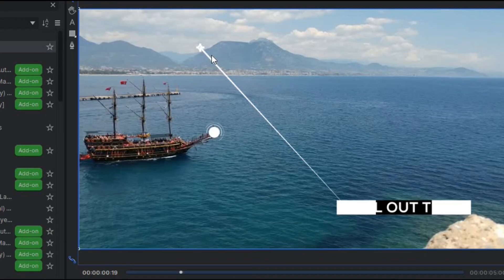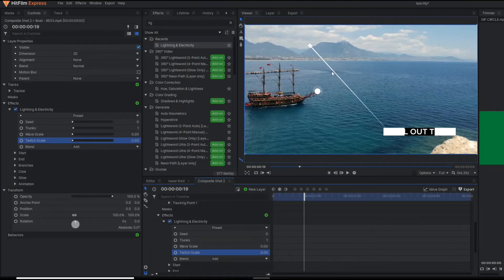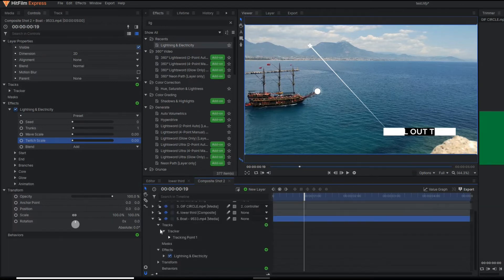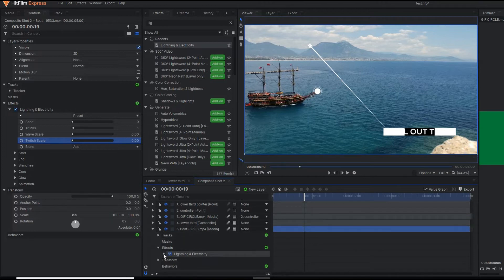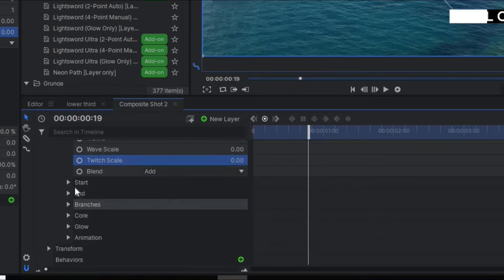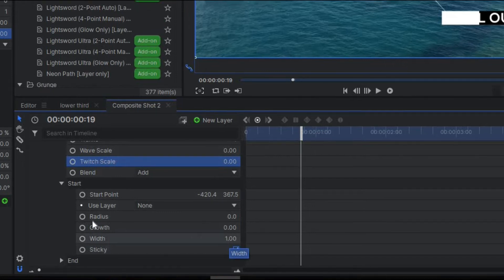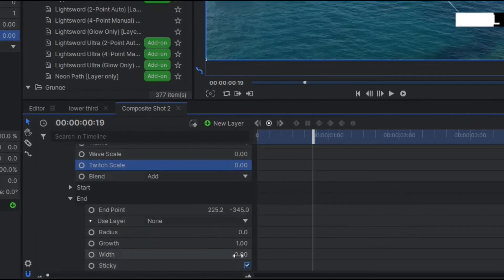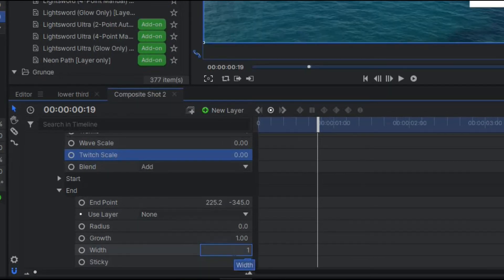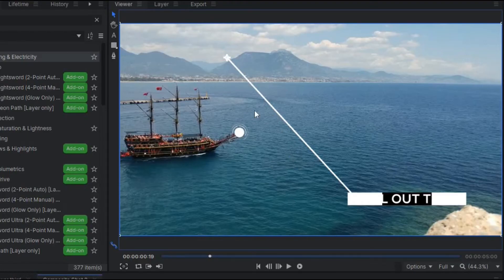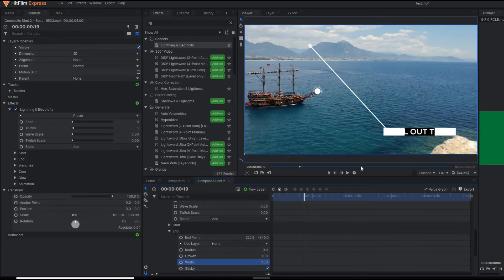If you go to the wave scale and the twitch scale and reduce those values, you will get a completely perfect straight line. If you look closely, the line is a little wider at the beginning and thinner at the ending — but we want a solid, constant line. Under the properties, go to the Start section where the width value is 1. Also go to the End section and make that width 1 as well, so the starting and ending are exactly the same. After making it 1, you can see a uniform solid line from start to end.